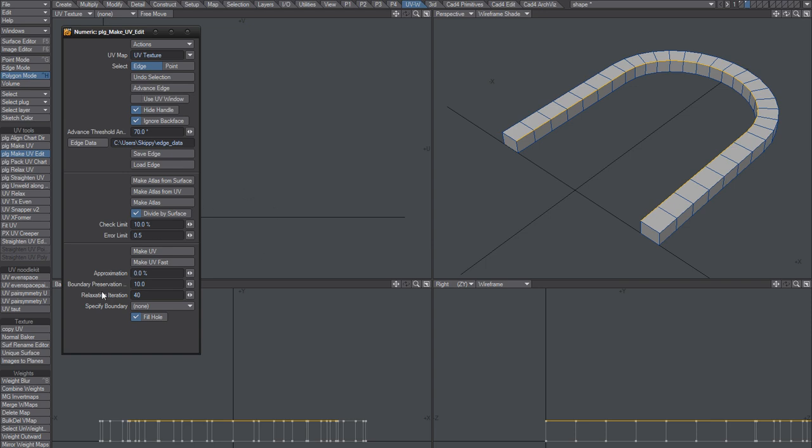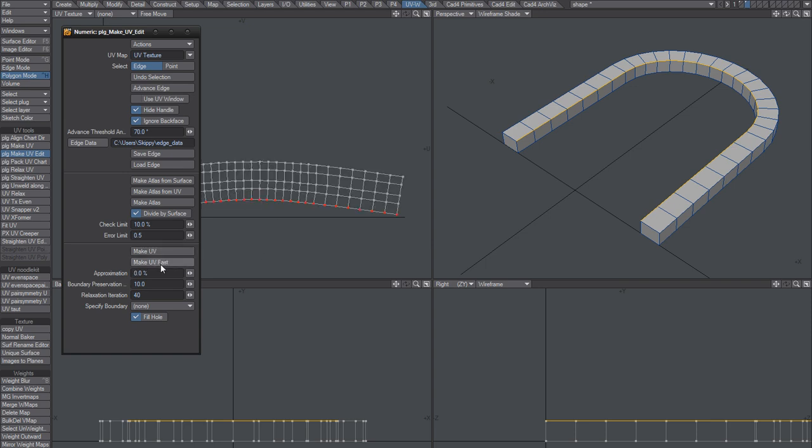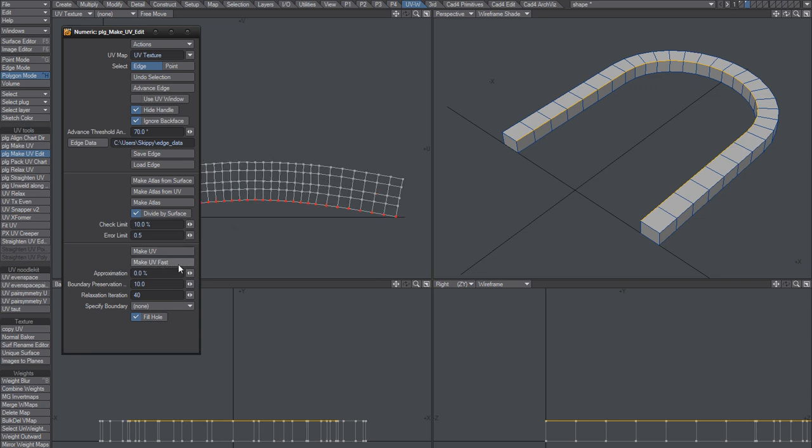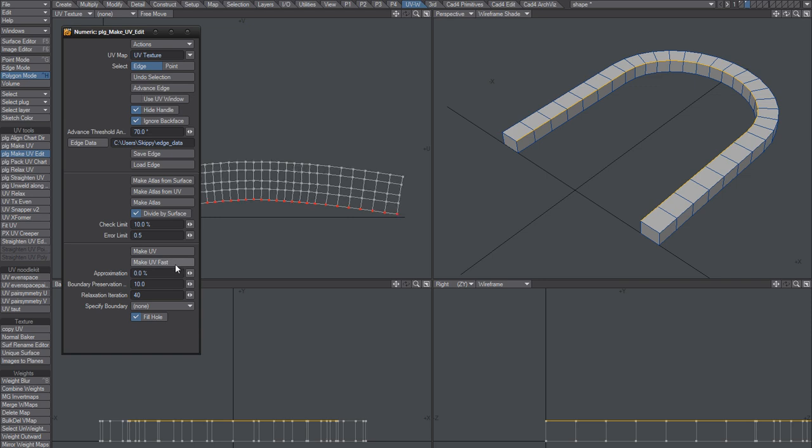You have two options here: Make UV or Make UV Fast. Make UV Fast will give you that result and it will give you a slightly different result each time you click it.